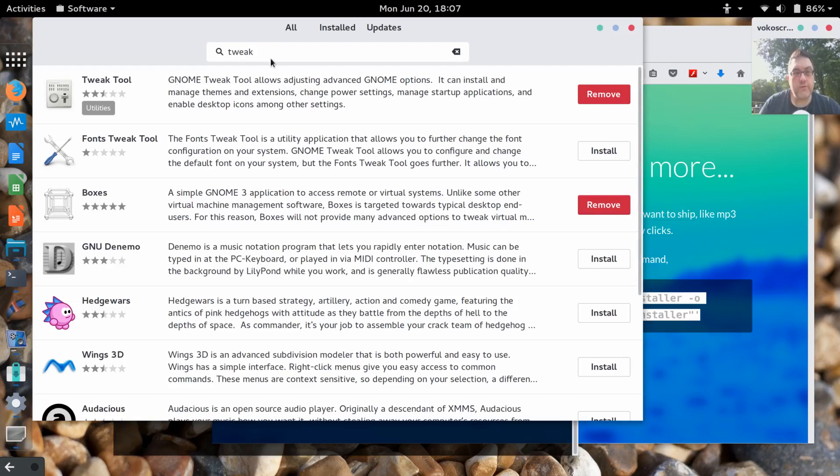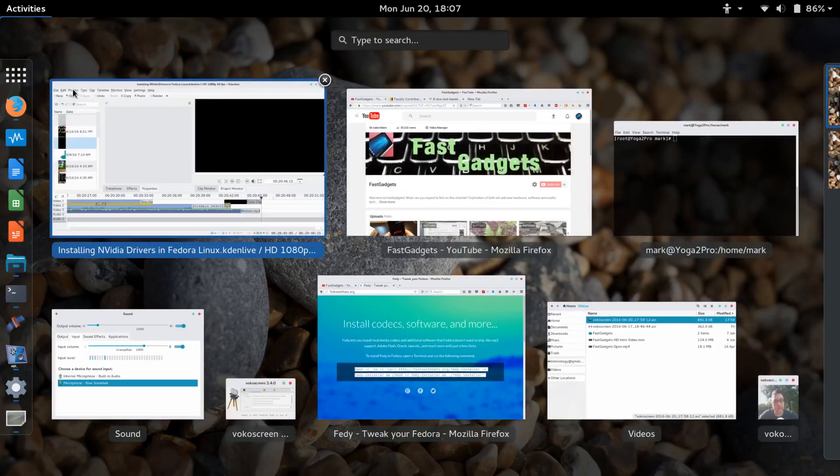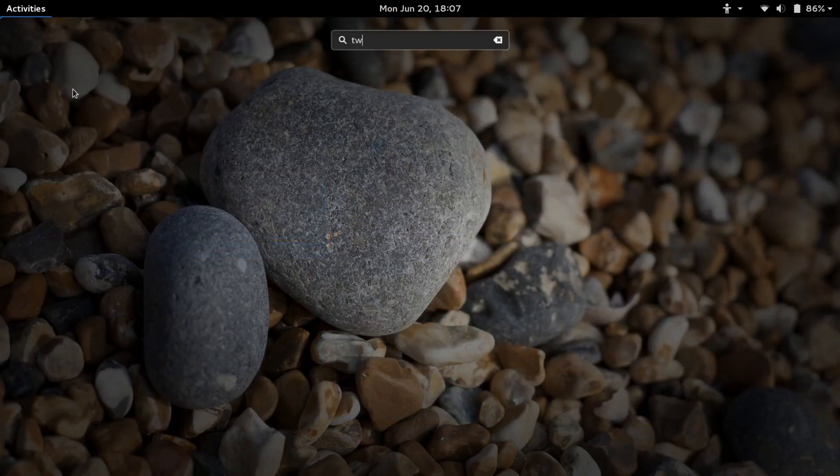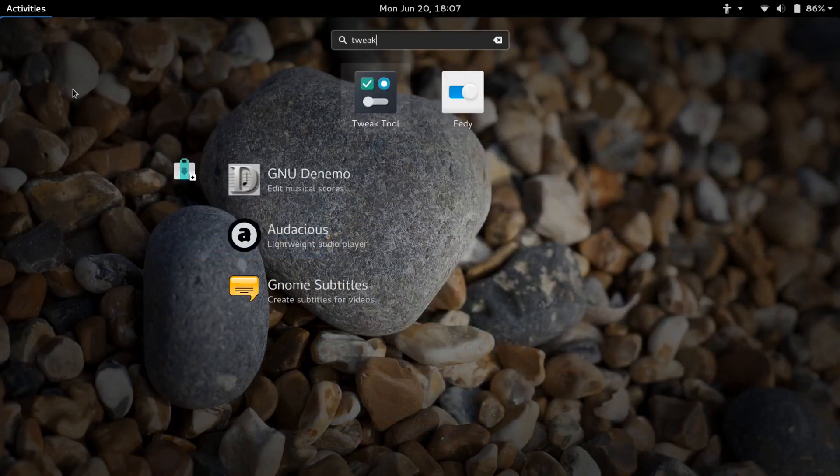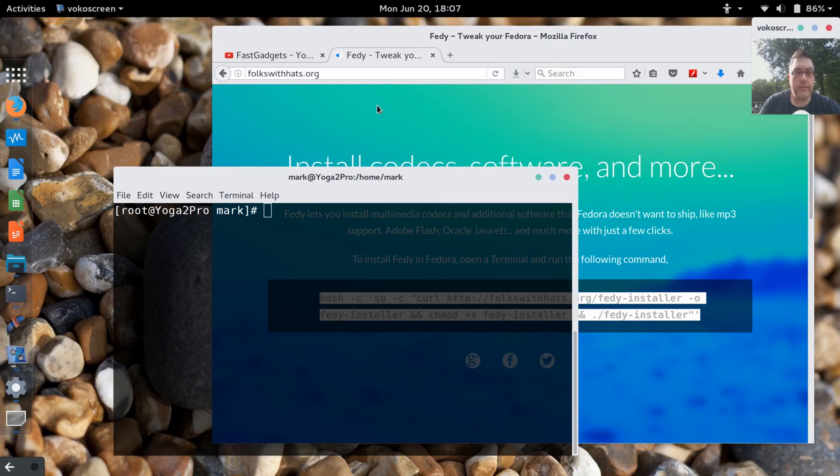If I type in software, and again I already have this installed but I want to show you, waiting for the store to come up. All you have to do is type in tweak and the tweak tool comes up first. So you want to use software and then you do a search for tweak and you're going to use the tweak tool.